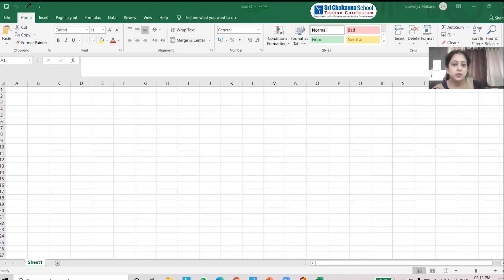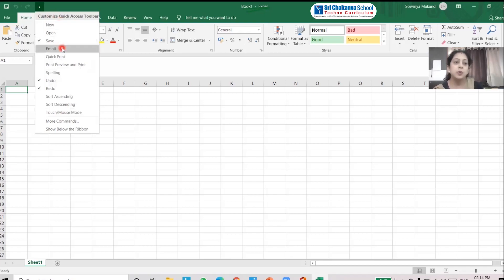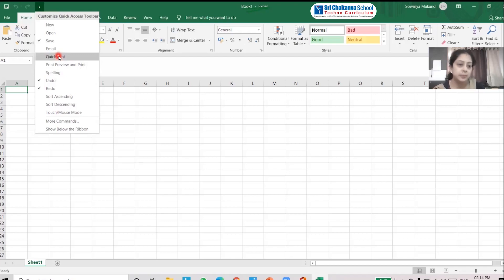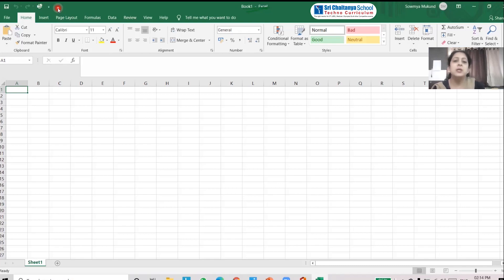The quick access toolbar is in the top-left corner. It has many tools which we frequently use — that is Save, Undo, Redo, and Print options. The quick access toolbar is customizable, meaning you can keep adding or removing tools. For example, if I want to add a Quick Print button, I can select it and it will appear in the toolbar so I can print with a single click.